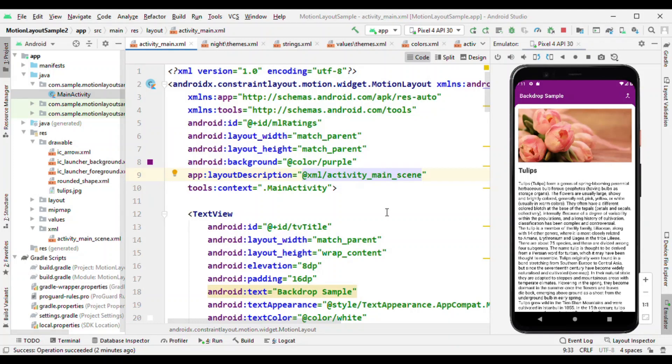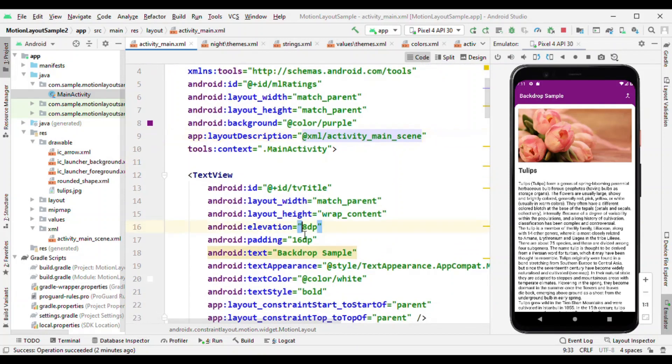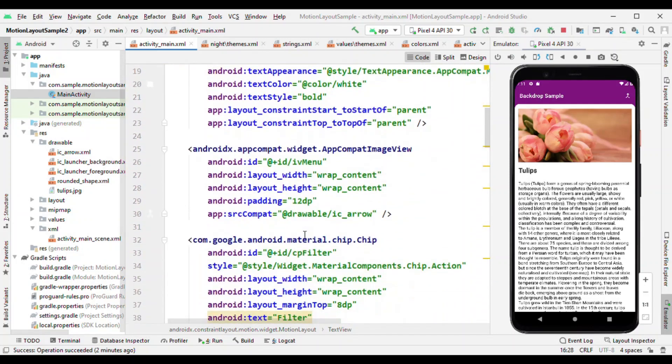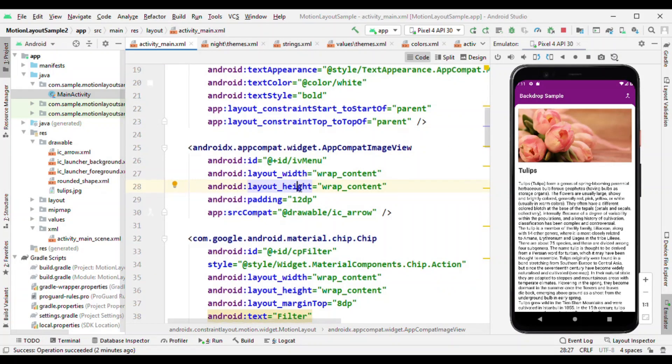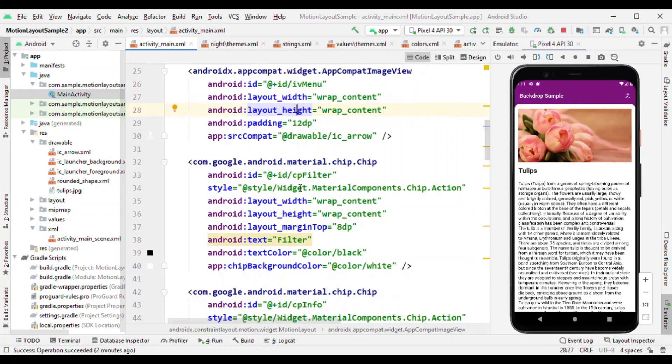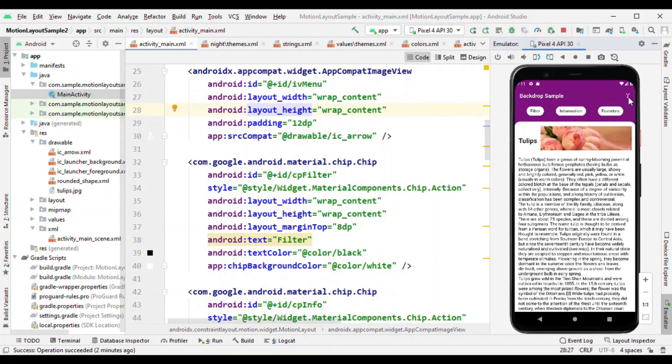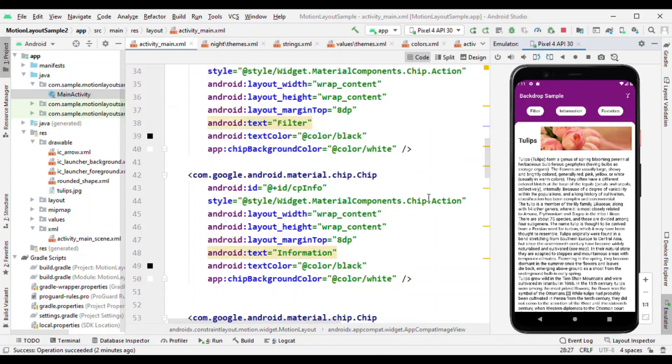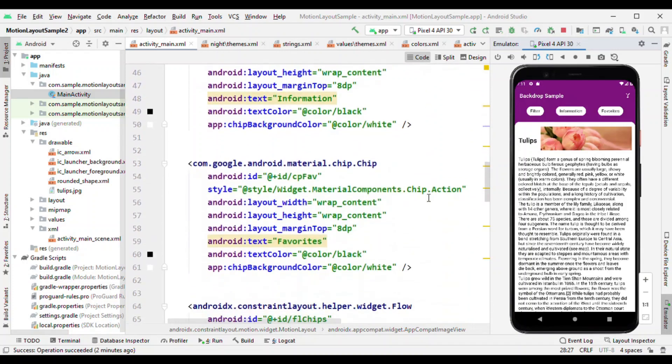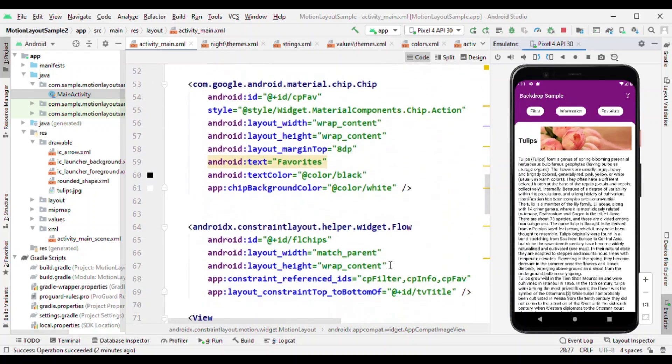Initially we have the text view which is having the title on top, the backdrop sample. Beside the text view there is an icon and now this is acting as a menu icon. When I tap on it you see various options. These three options are nothing but the chips which are aligned horizontally using flow.